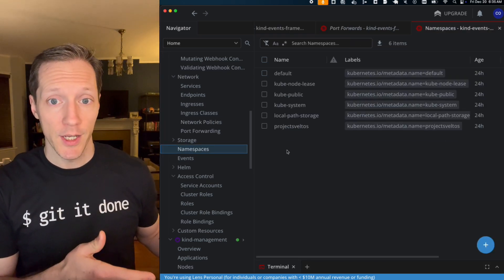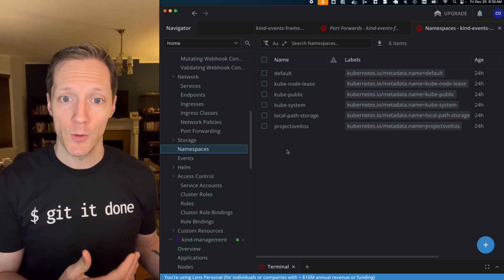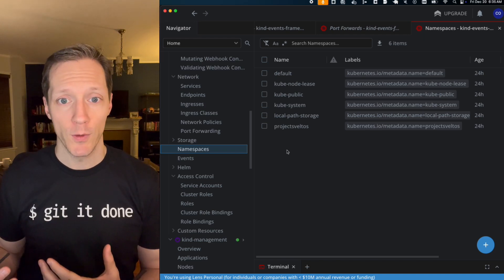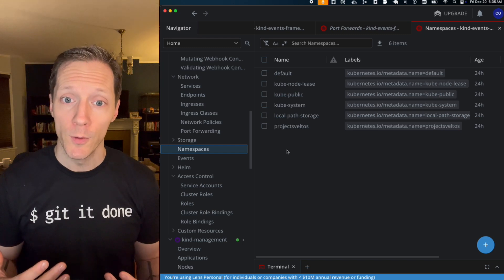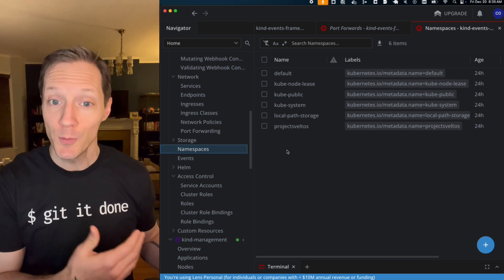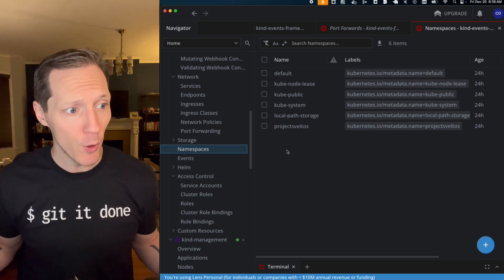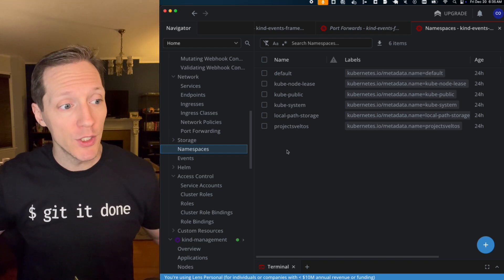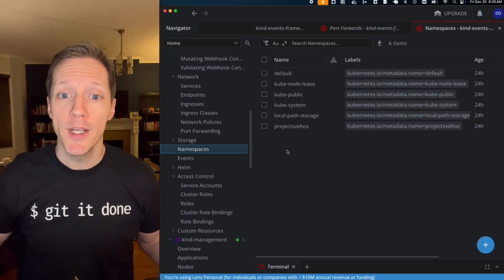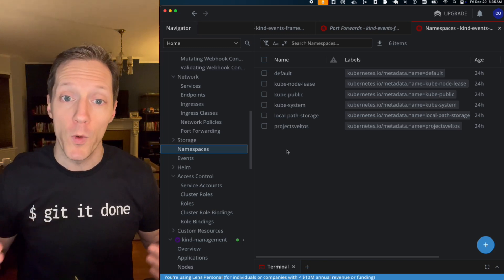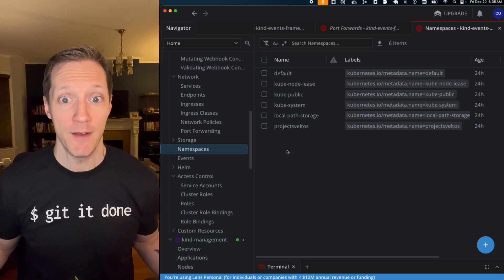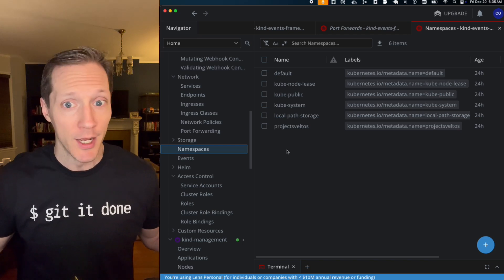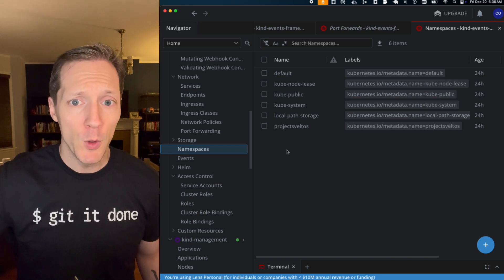Svelto is cleaning up after itself. Whenever it sees a new resource created, it creates the corresponding resources based on those event triggers, but it also listens for the deletion event and it cleans up those resources based on the triggers that you set. How cool is that? And even cooler, you can create chained resources or you can create resources in a different cluster from where the event happened.